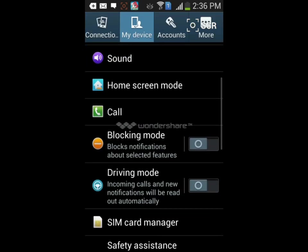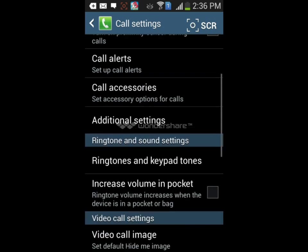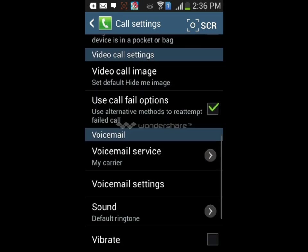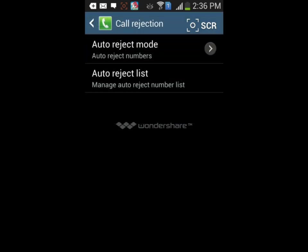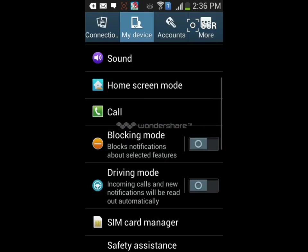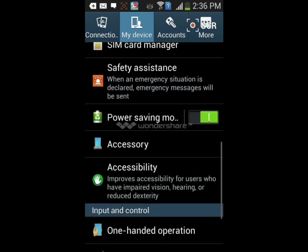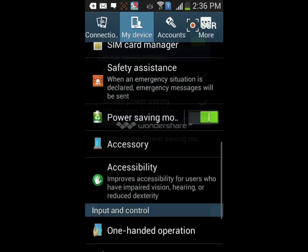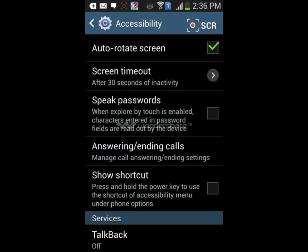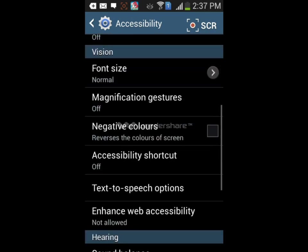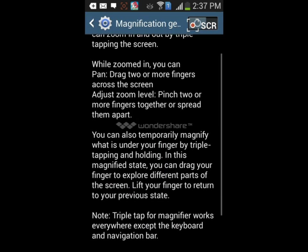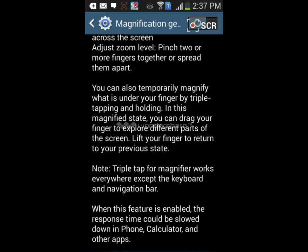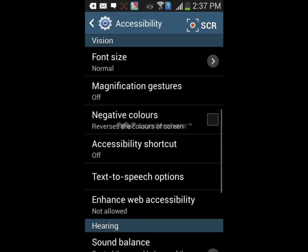In call options you can select call rejection, answering, ending calls, or additional settings. You can set ringtones, increase volume, and voicemail service is also provided. You can do call rejection in auto-reject mode where you can select numbers you want to auto-reject. There's also blocking mode, driving mode, SIM card manager, and power saving mode which saves your power and uses low power level for your screen and limits the maximum performance of your CPU. In accessibility there's screen timeout, auto rotate screen, speak passwords, answer calls, talk back, and magnification gestures which basically provides gestures where you can triple tap your home screen.